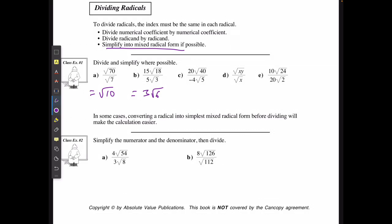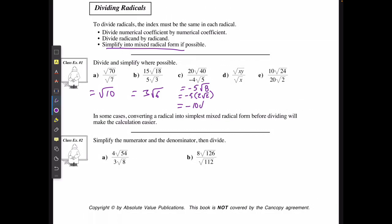If I have 20 root 40 over negative 4 root 5, then 20 divided by negative 4 is going to be negative 5, and root 40 divided by root 5 is going to give me the square root of 8. The square root of 8 is the same as 2 root 2, and when I multiply that by negative 5, I get negative 10 root 2.